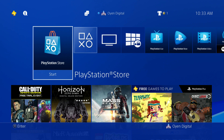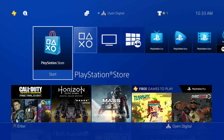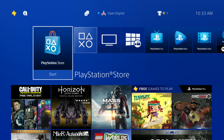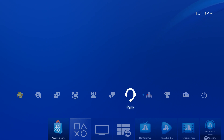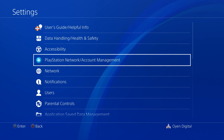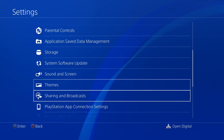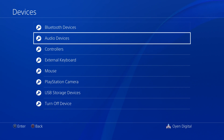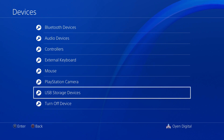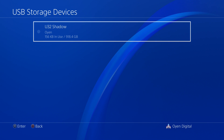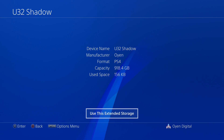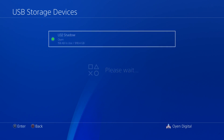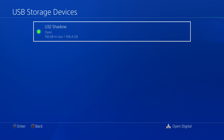If you reconnect the drive to the PlayStation 4 and are unable to access the information from the U32 Shadow, follow these steps to enable the drive. From the main menu, go to Settings, then select Devices, then USB Storage Devices. Select the U32 Shadow, and then Use this Extended Storage. The U32 Shadow is now properly connected to the PlayStation 4 for use as Extended Storage.